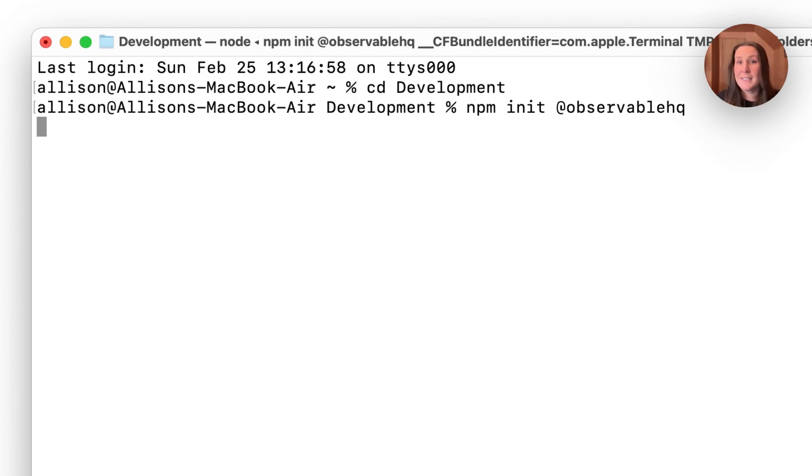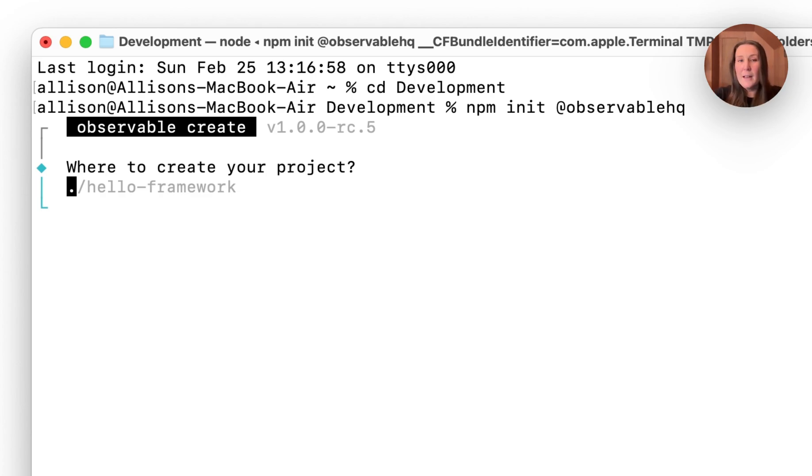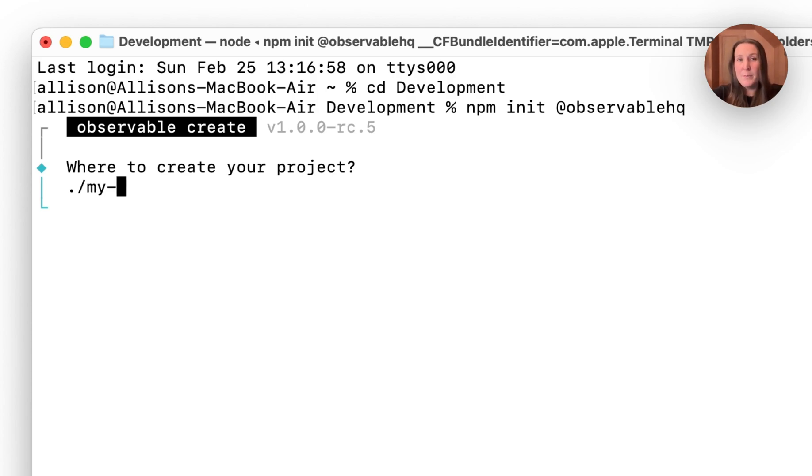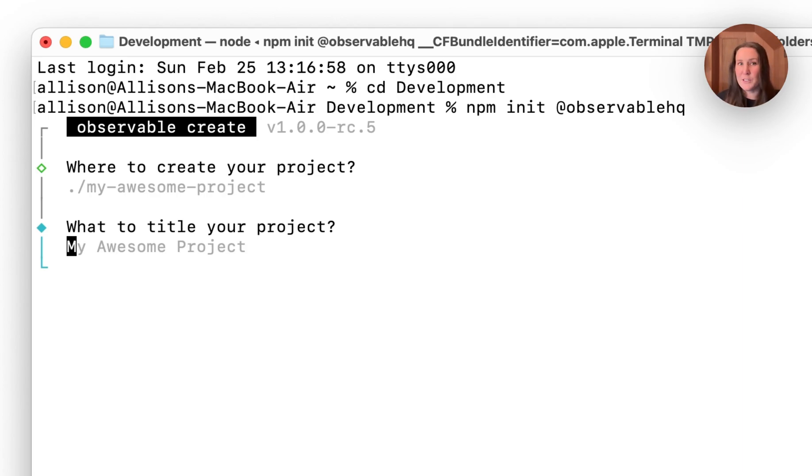Running this command is going to bring up a series of prompts to help me get started. The first is where do I want to create my project? I'm going to create it right within that development directory, but I'm going to call it my awesome project. Then I'm asked what I want the title to be. I'm going to stick with this default that's derived from that project directory name I specified above.